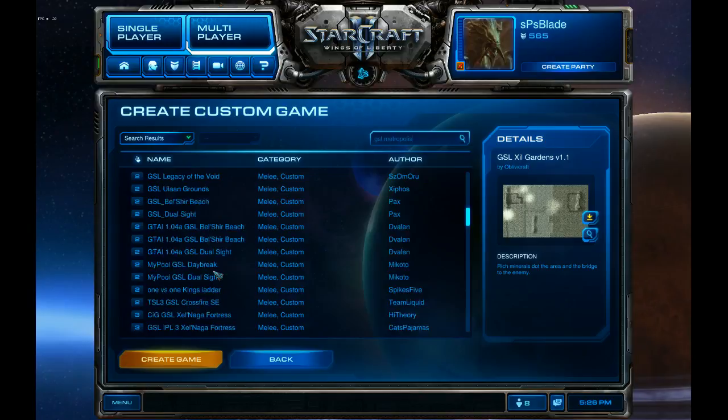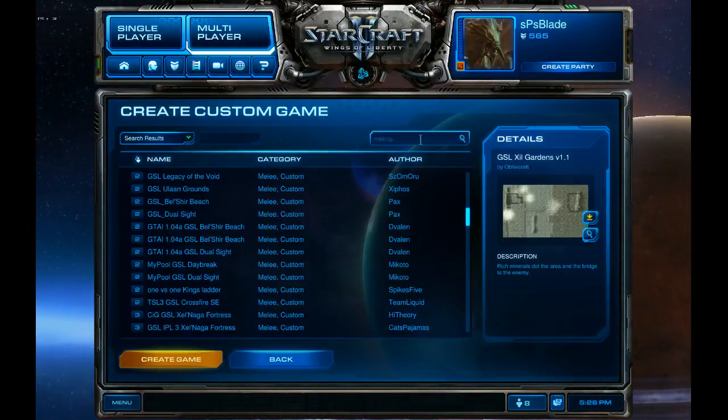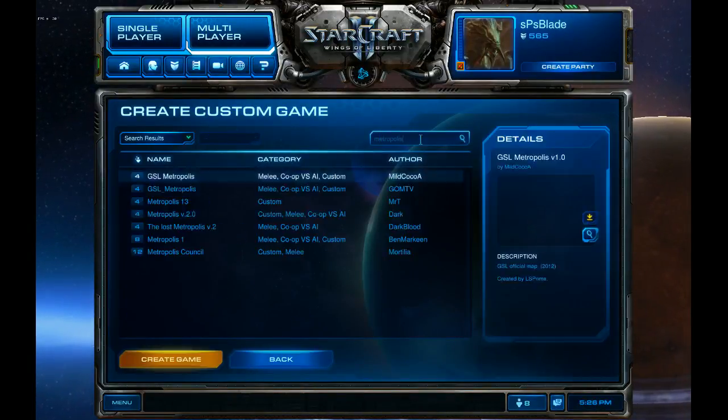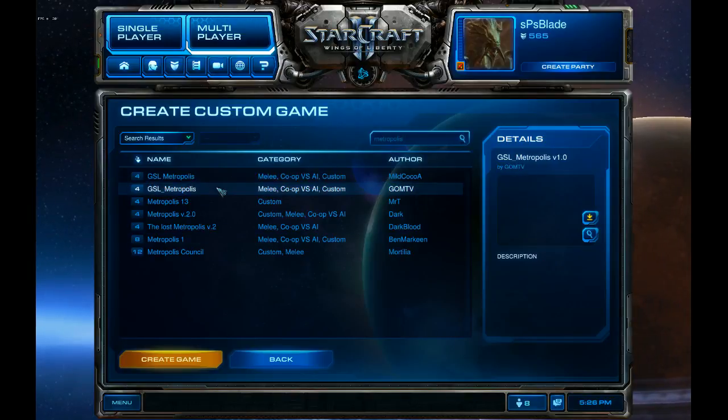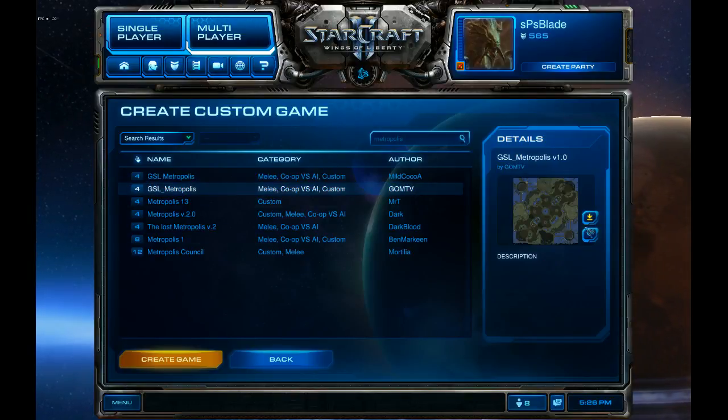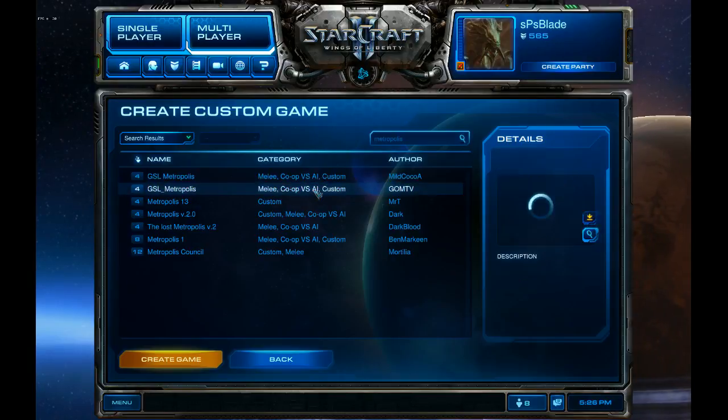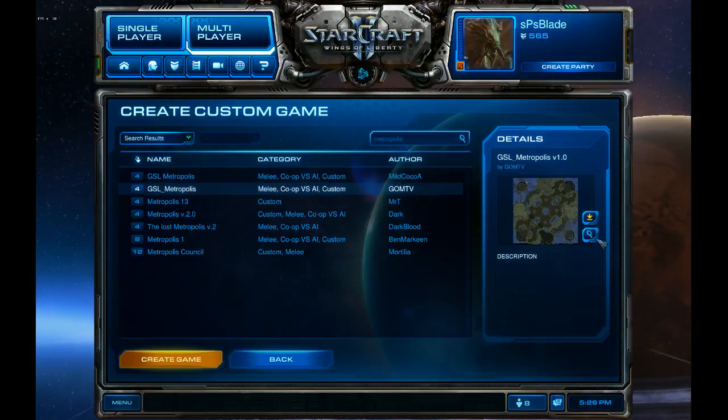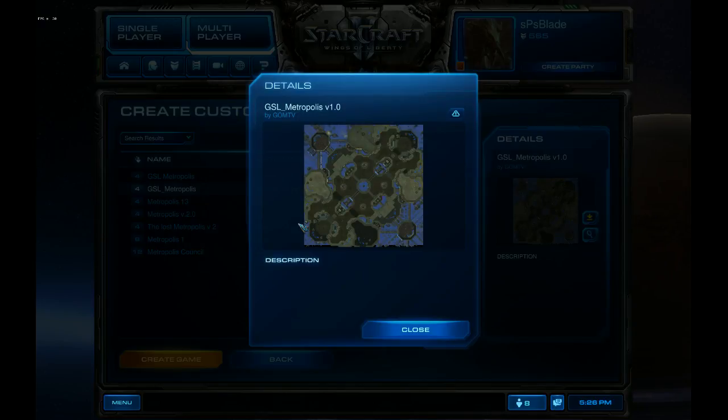Okay, fine. Make me type it out. Okay, that's not GSL, let's see though. Buster Beach, Buster Beach, Crossfire, Daybreak, don't care about those. I just typed Metropolis. There we go.